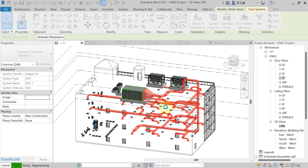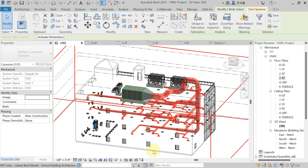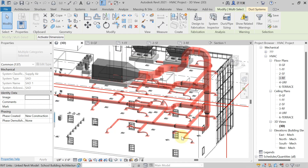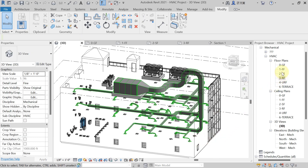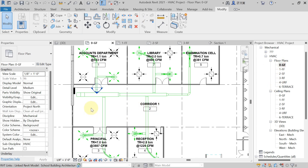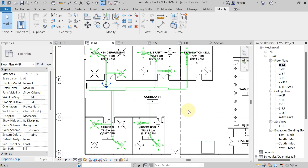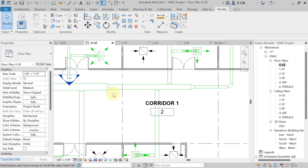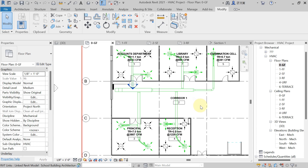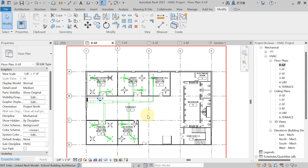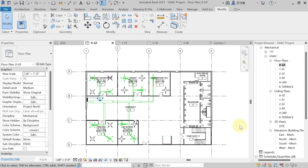The sizes will automatically reduce as per your CFM values. You can see that the size of each and every duct reduces accordingly, and reducers appear in each section. This is how to do automatic duct sizing in Revit. I hope you all enjoyed the session — see you in the next lecture.